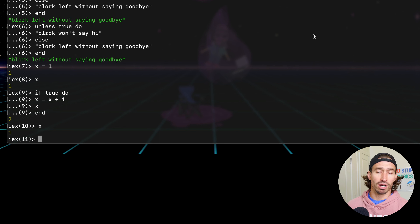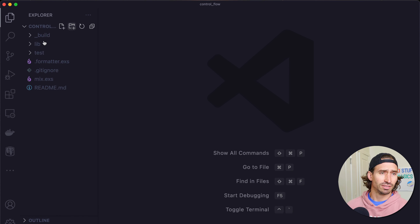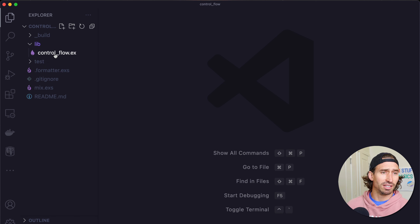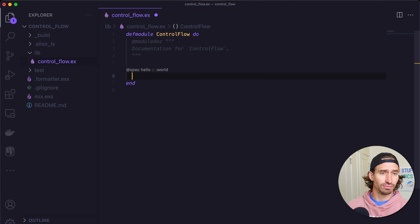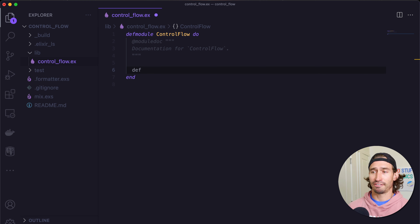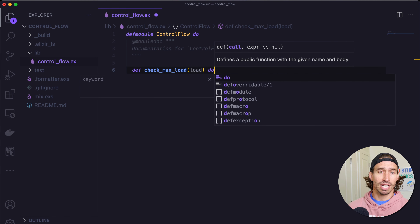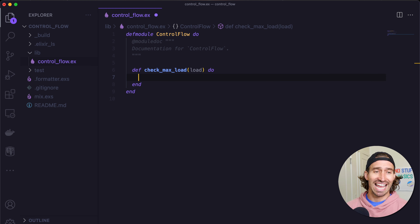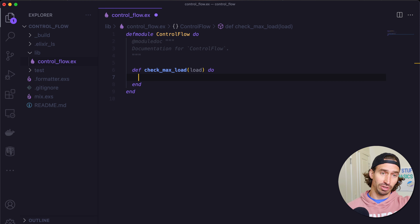Let's open up our project and write some code. Let's expand the lib directory and open our control_flow.ex file, and delete the hello world function. Let's make a function that checks max load of Blork's spacecraft. So def check_max_load, taking an argument load. What's cool with if statements — we can also do a shorthand version.